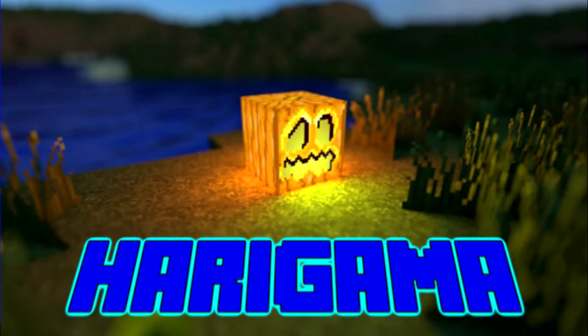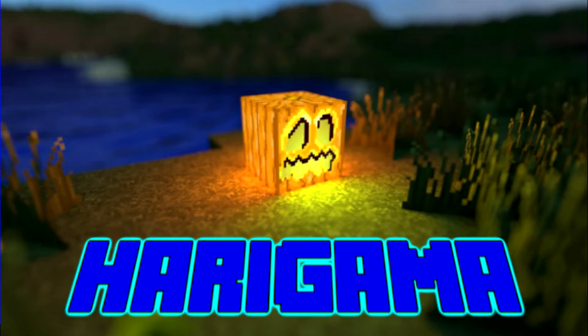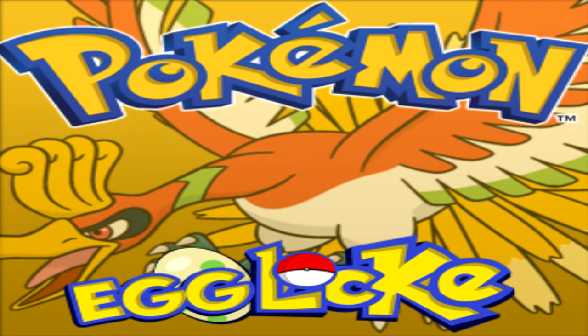Yo what's up guys I'm Harigama and welcome to an update video. As some of you may know my current Pokemon series has ended and now is the time to start up another Pokemon series for my channel. And I'm just going to announce it right now. It's going to be a Pokemon Sacred Gold Egg Lock.